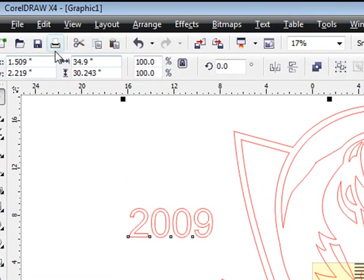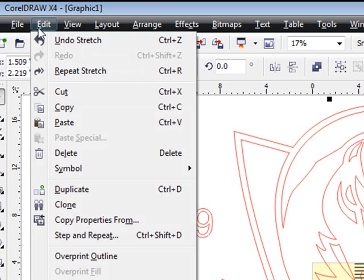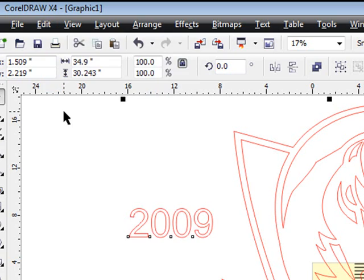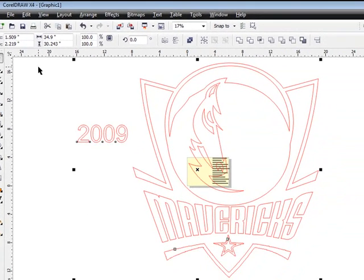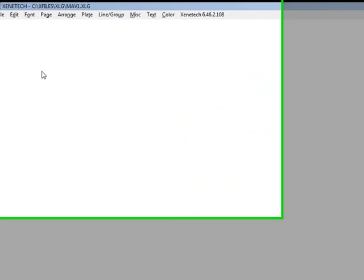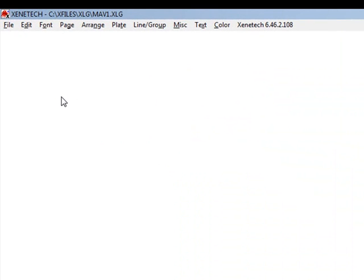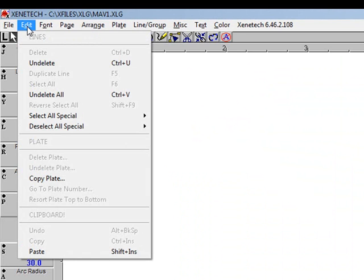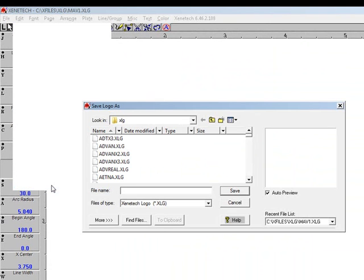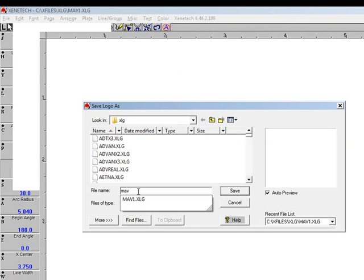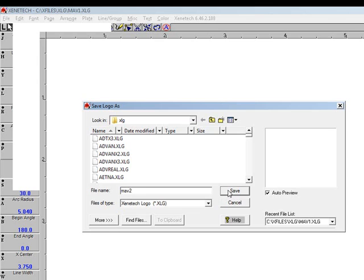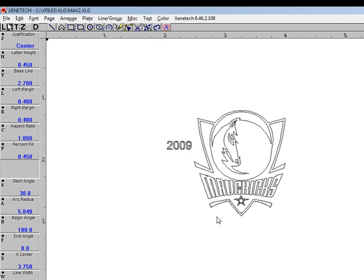Now we're ready to copy that into the clipboard. So that's Edit and Copy. I'm pressing Alt Tab to switch over to Xenotech. Inside Xenotech then, we'll click on Edit and Paste. And we'll call this Mav2, and drag a box on the screen to see what we have.